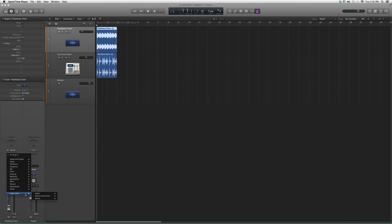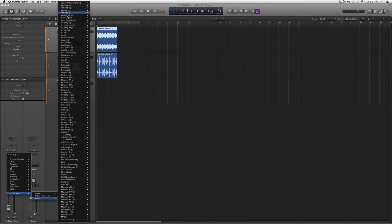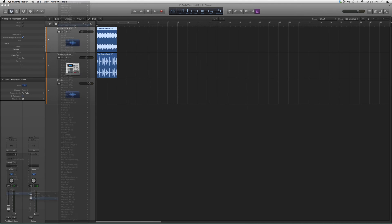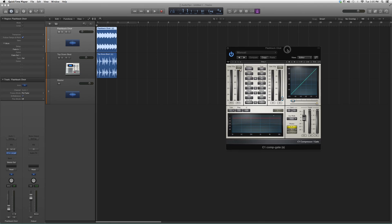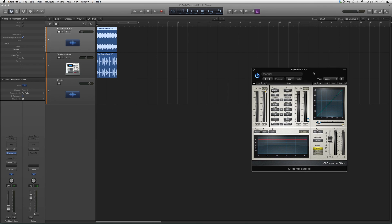So what we're gonna do is go to Audio Effects over here, go down to Audio Units, go to Waves, and go up to C1 Comp Gate. When you open it, it's basically gonna look like this - it's gonna have the C1 Comp in it.